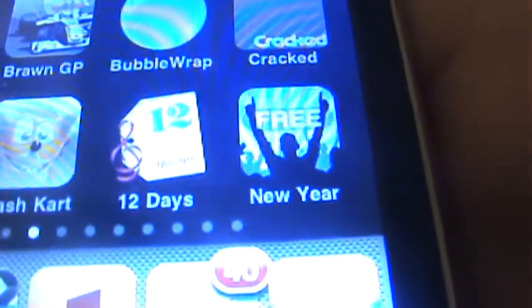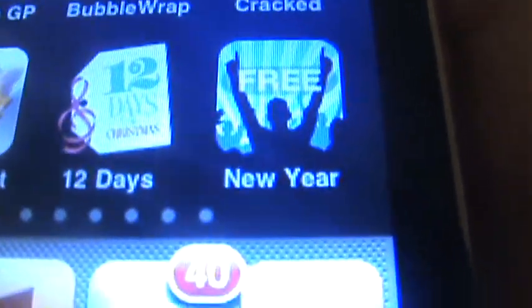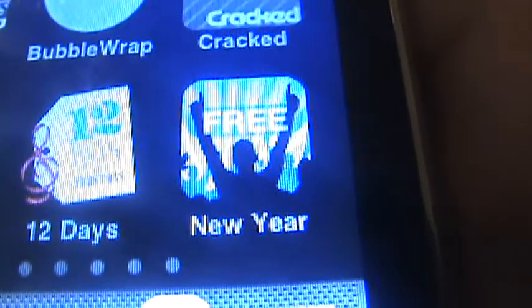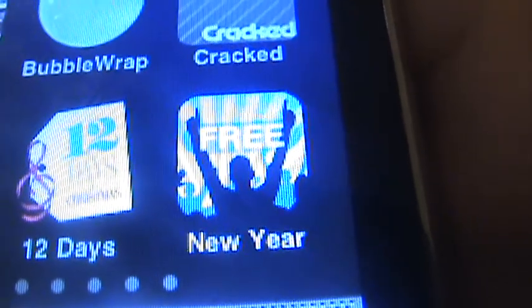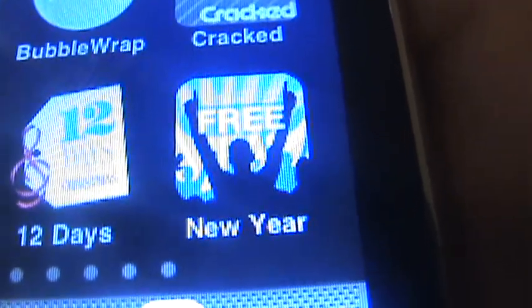Hey guys, itouchvid here and I'm just going to be doing a quick recommendation for the new year. I've got an app here called New Year — all you have to do to find it is type in New Year Countdown.